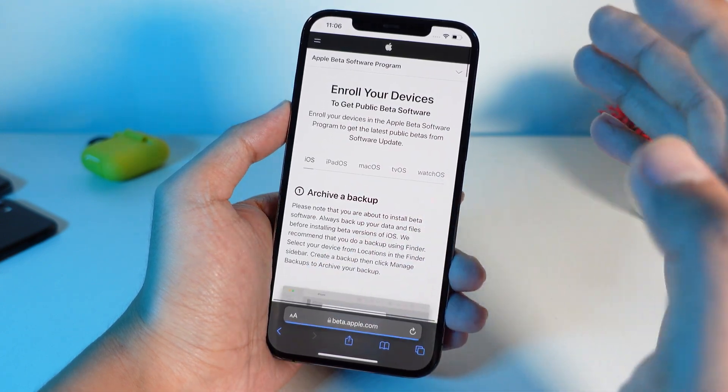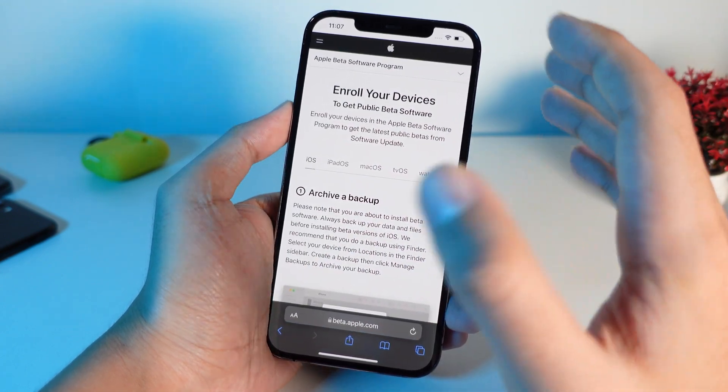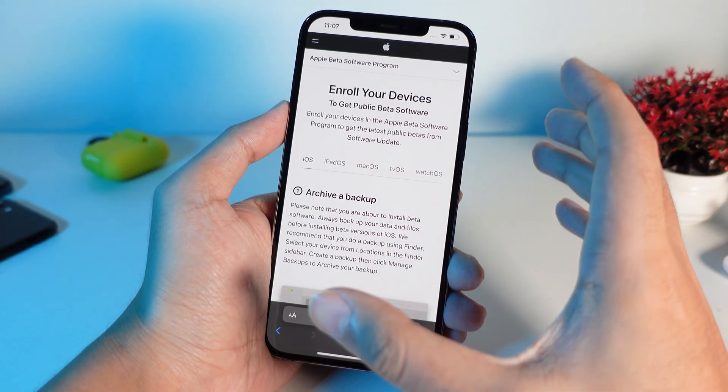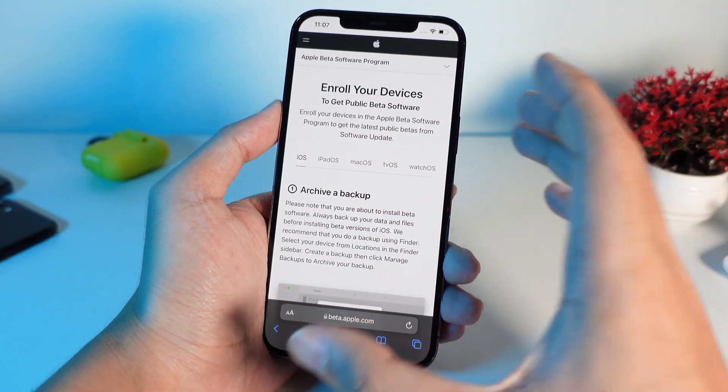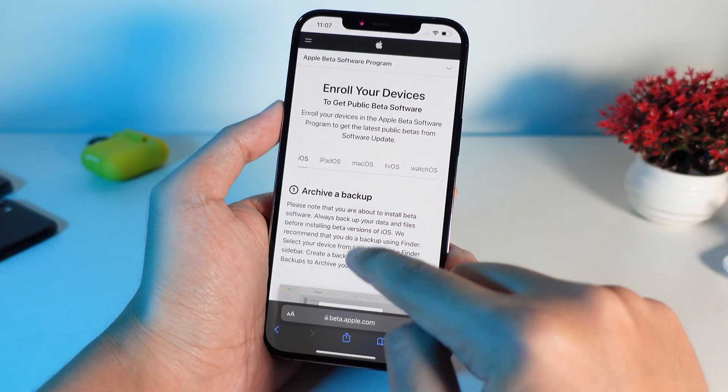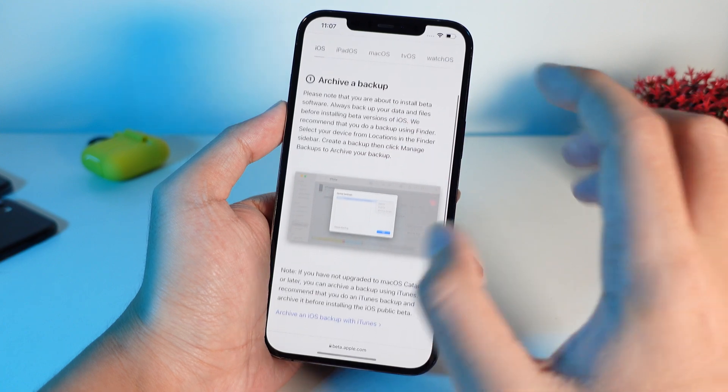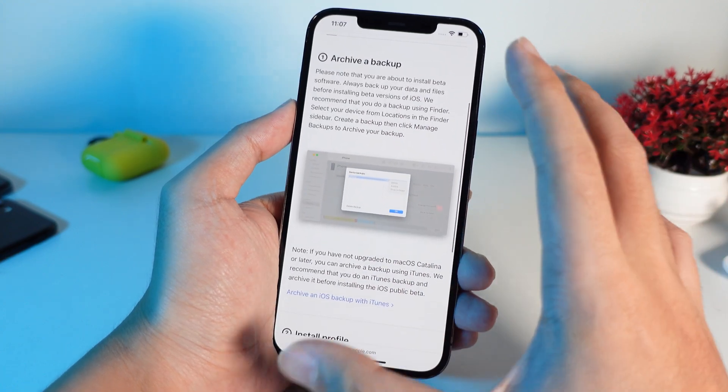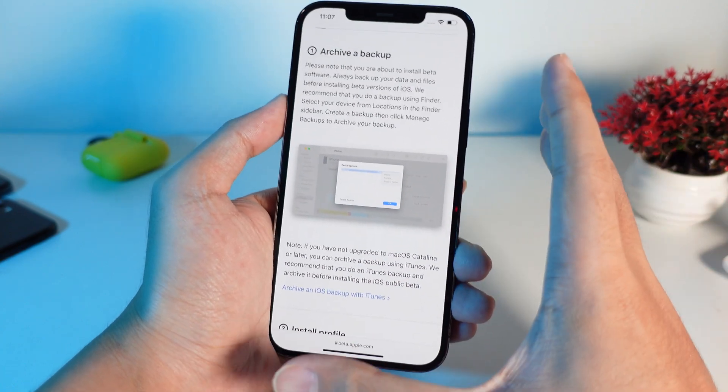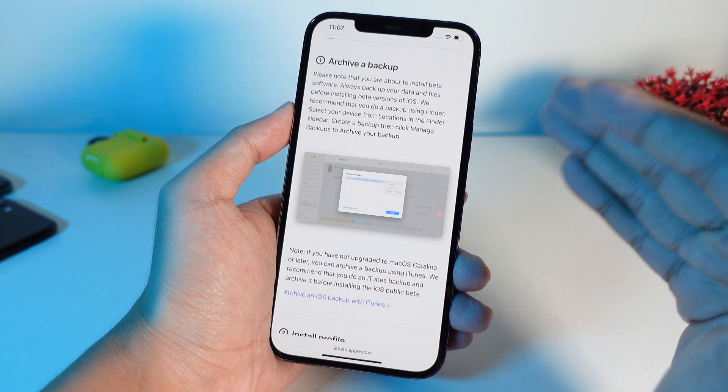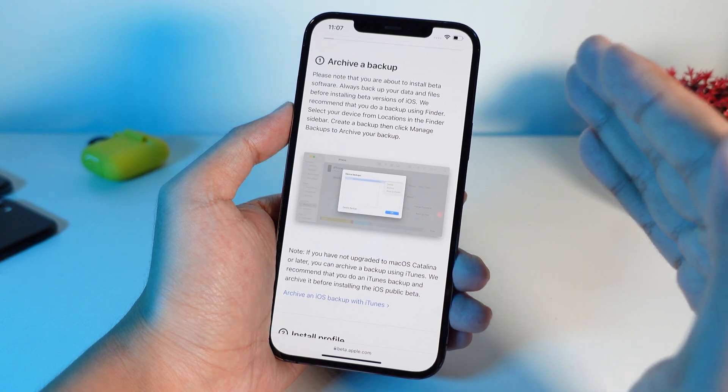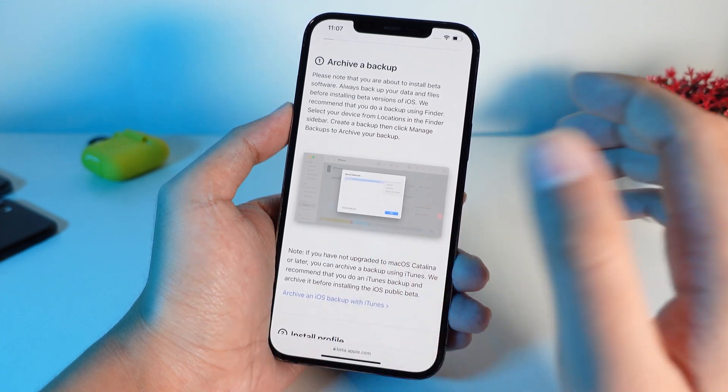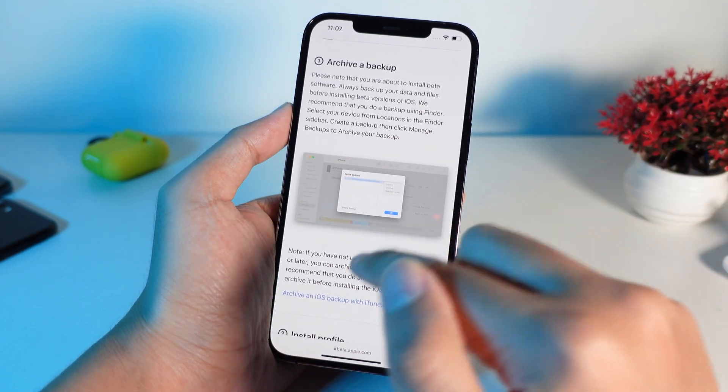For now it is on iOS 15 because iOS 16 hasn't released yet by Apple. So you need to go ahead and wait. It may take like some time until Apple release iOS 16 public beta for all of us.